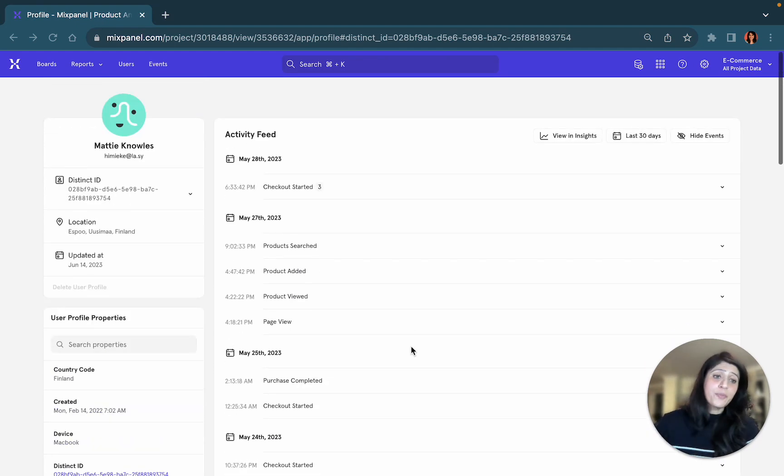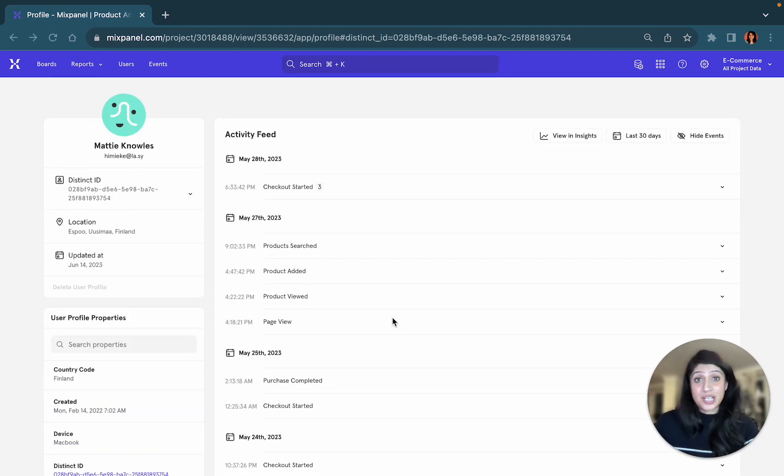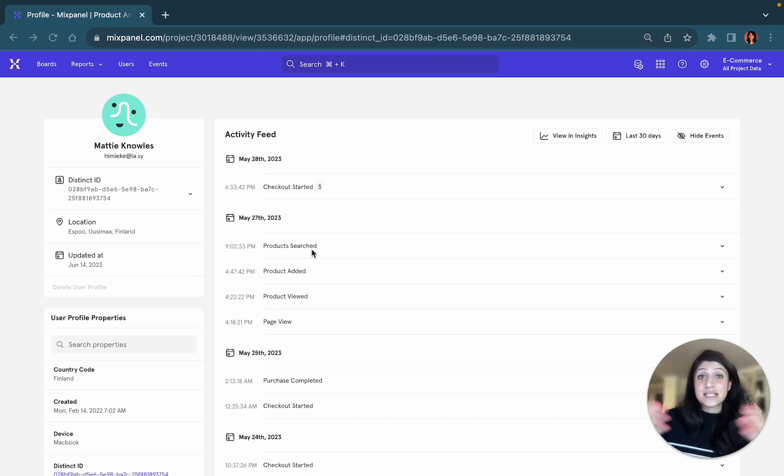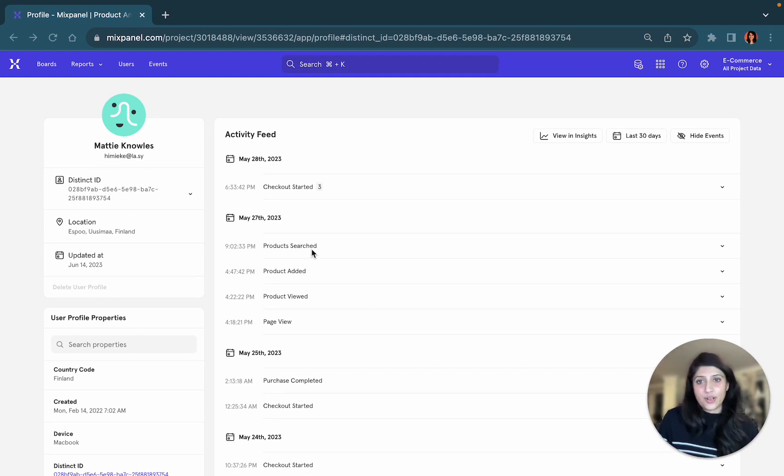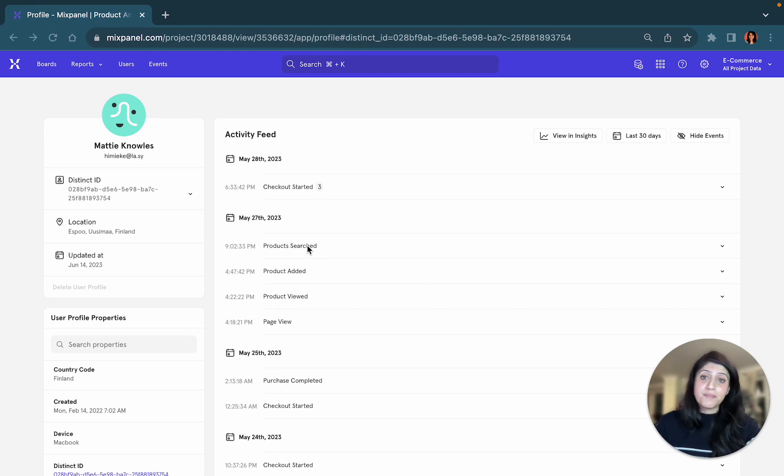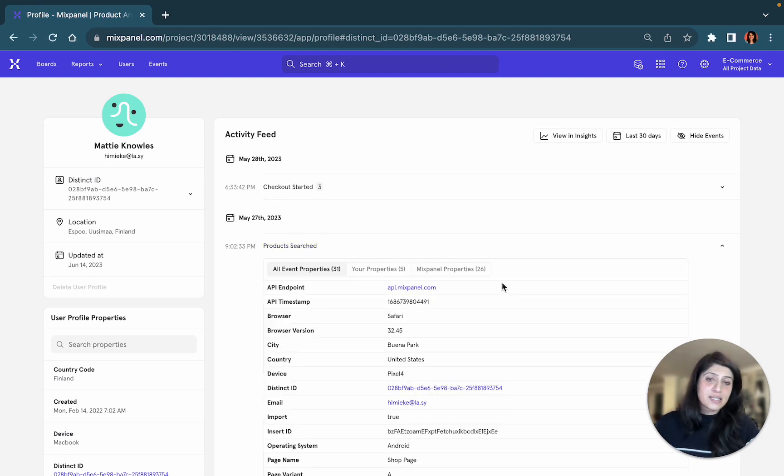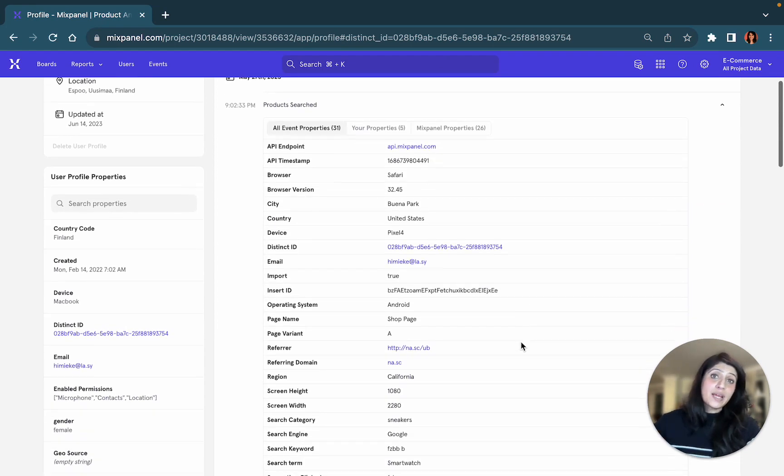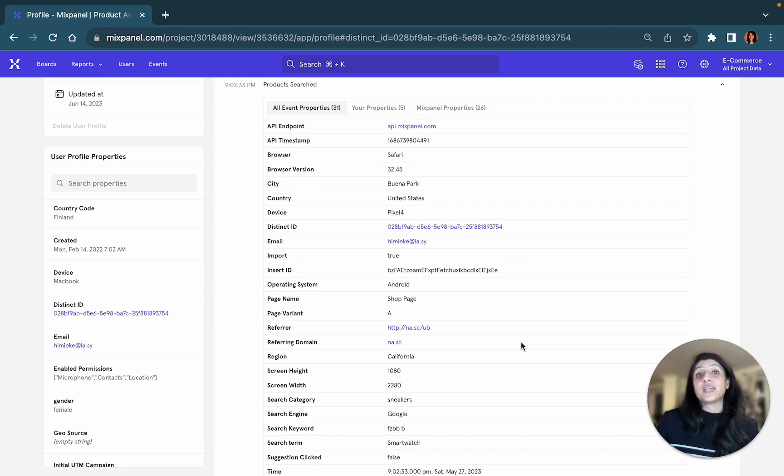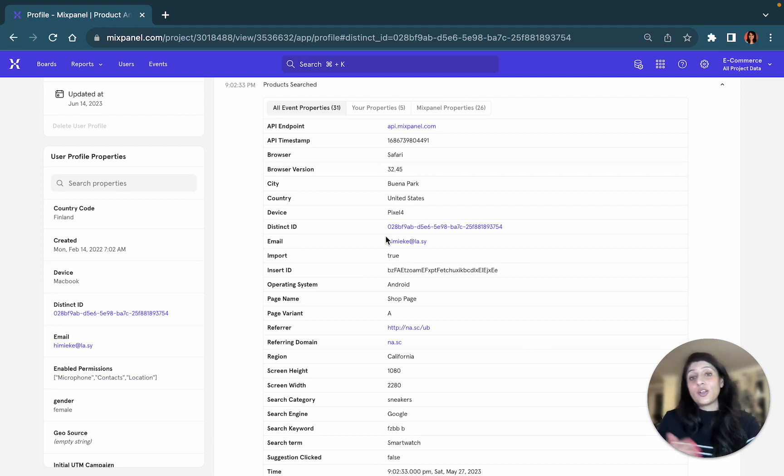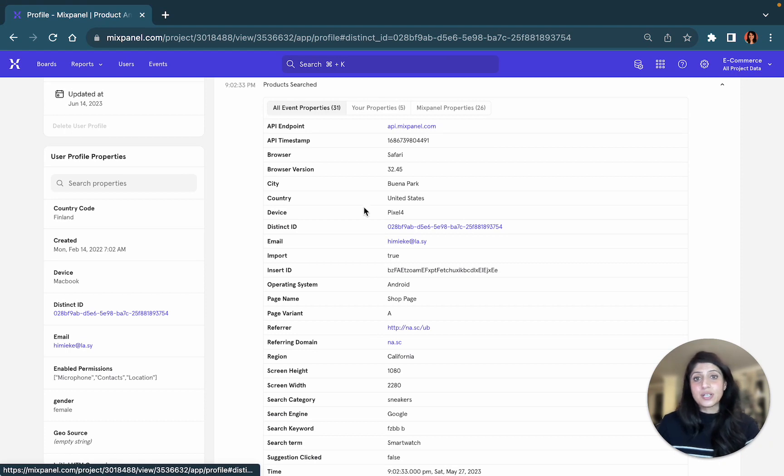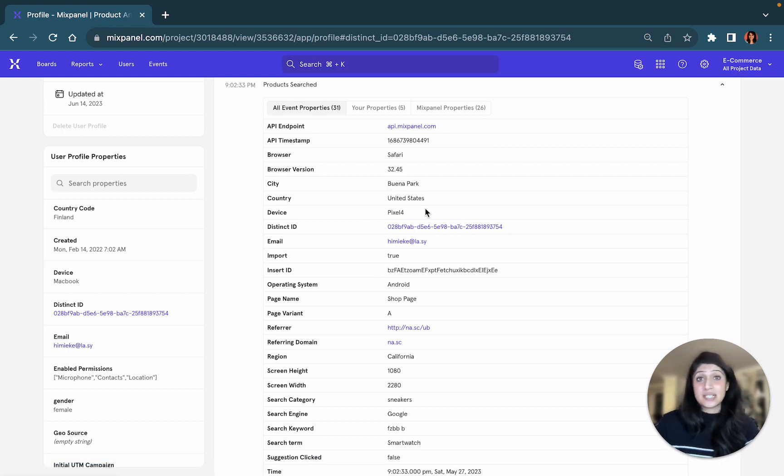Event properties, on the other hand, don't change. It's essentially taking a snapshot of what your user did in your product. So when they logged in in May and they performed a search for products, you are able to see some of the event properties that describe this action, letting you know that they logged in with a Safari browser, they were in a certain city and country.